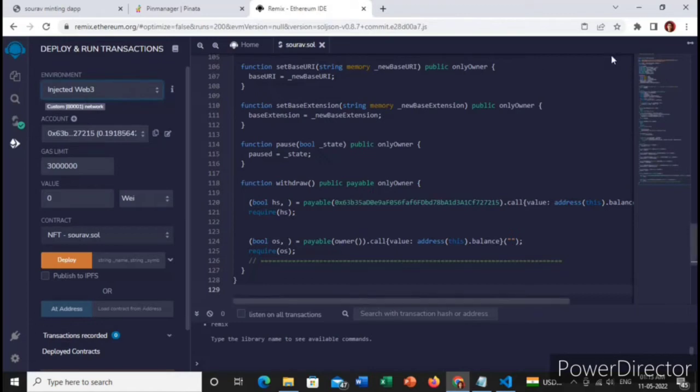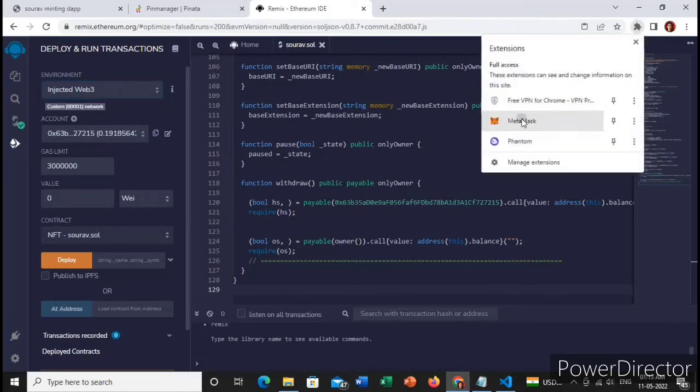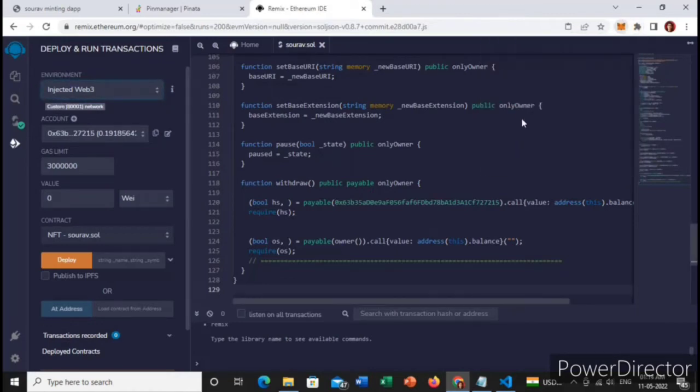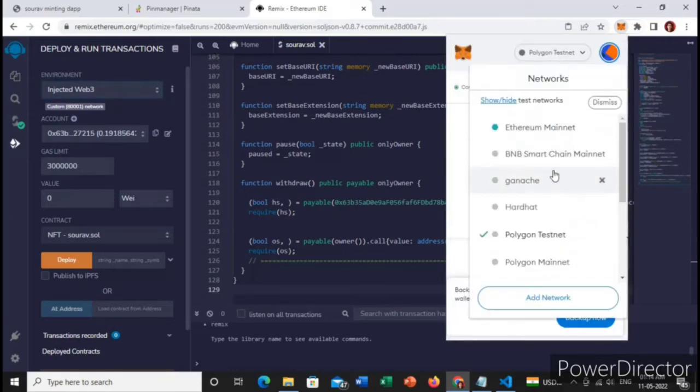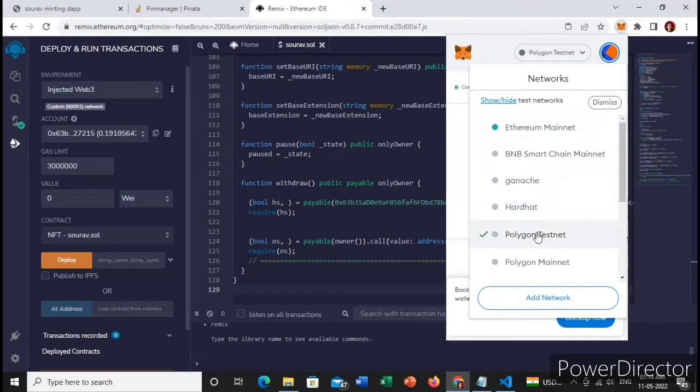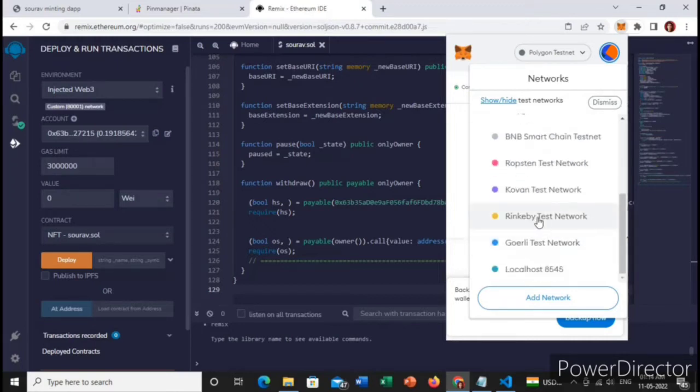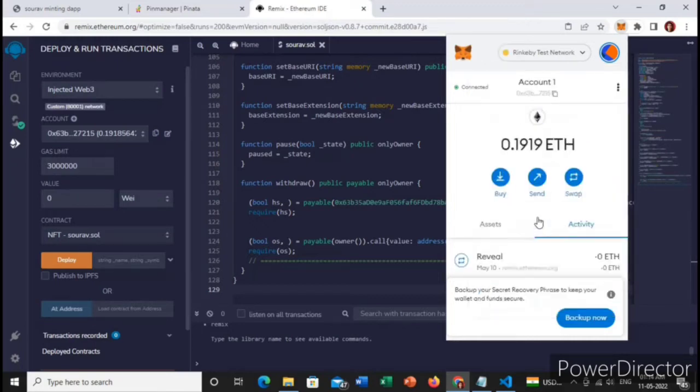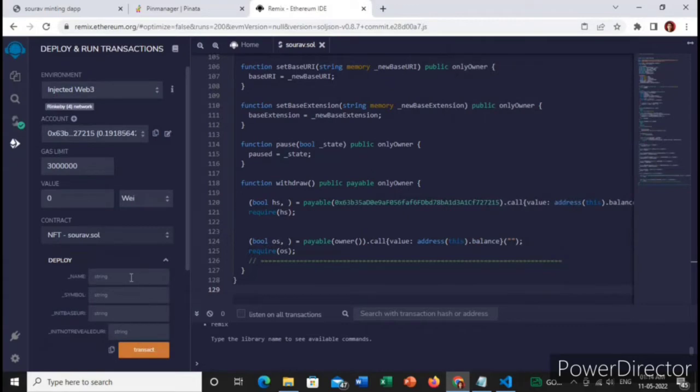You can choose your network which network you want to deploy. Basically I am choosing the test network for testing purposes. You can choose your Ethereum for deploying the real main network. I am choosing Linkybit test network.